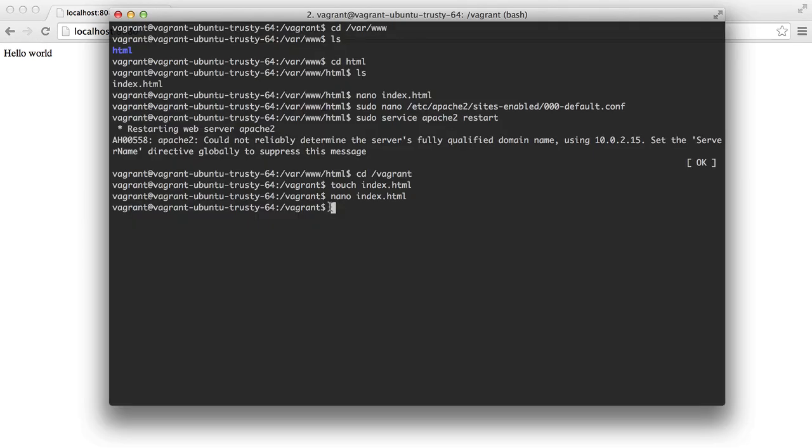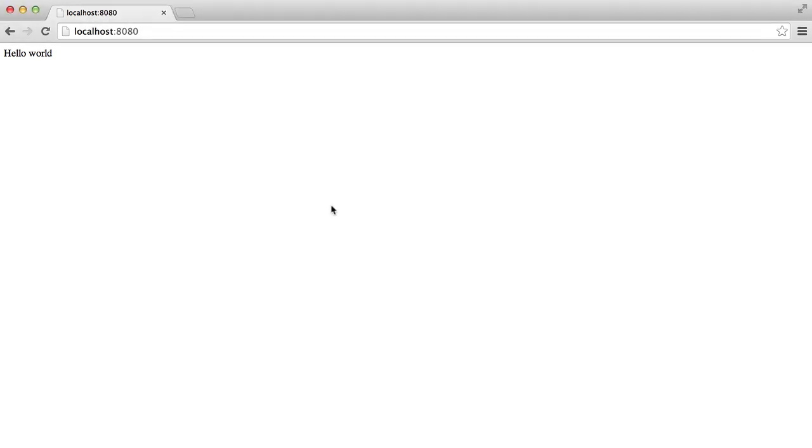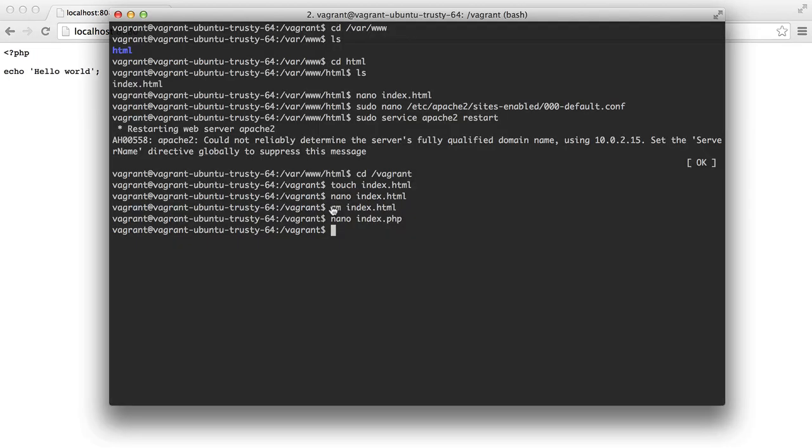Now there is one problem. Let's get rid of that file there and let's create an index.php file. And let's insert some actual PHP. So if we write that out and visit the page in our browser, we get this. And that's because PHP isn't installed.